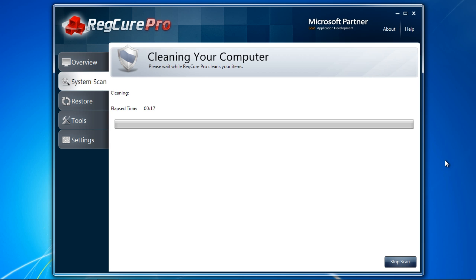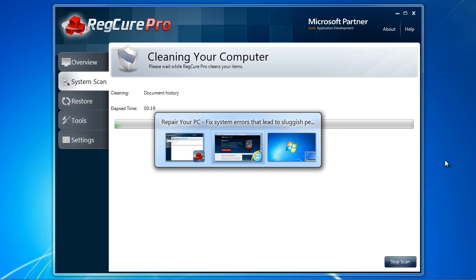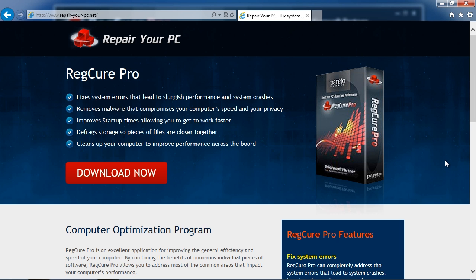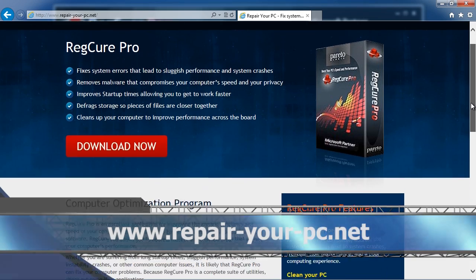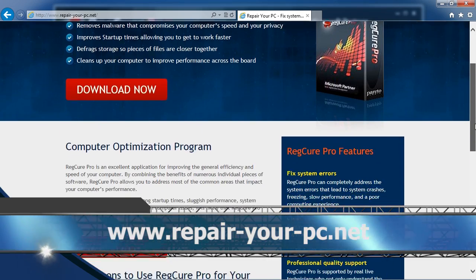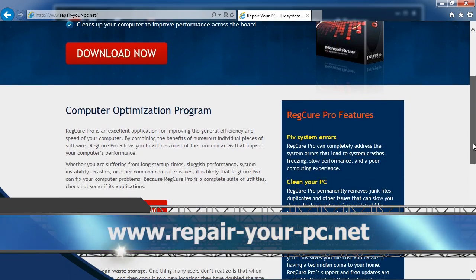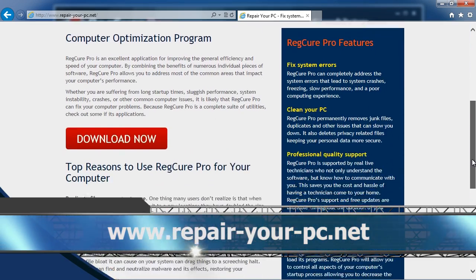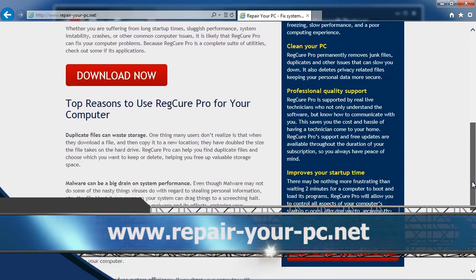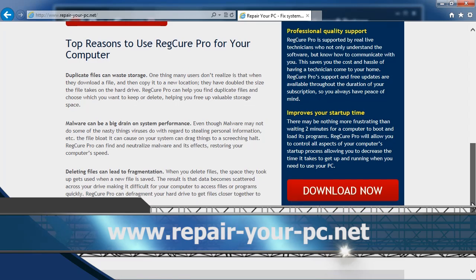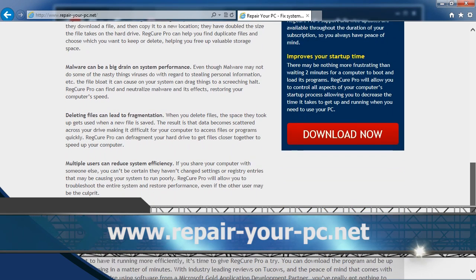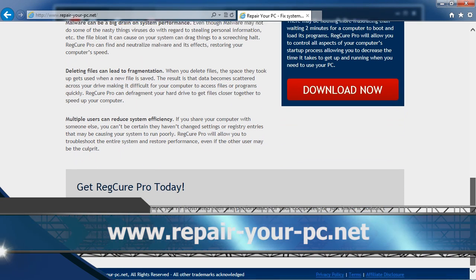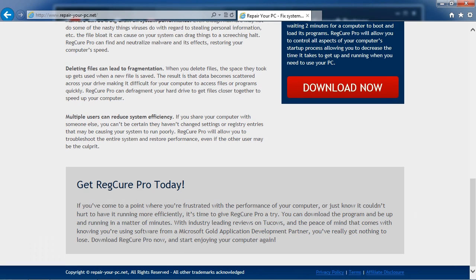If you want to fix Windows 7 freezes, I can think of no better way than using PC repair software. By clicking the link in the description box below to visit the website www.repair-your-pc.net, you can get your free diagnosis and get started today. Good luck!